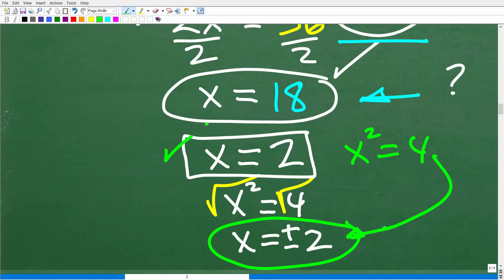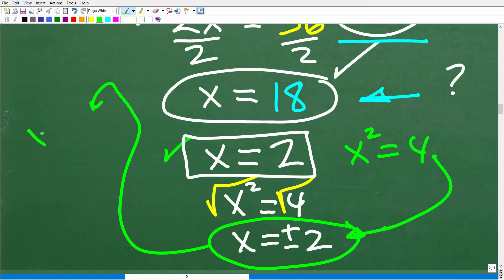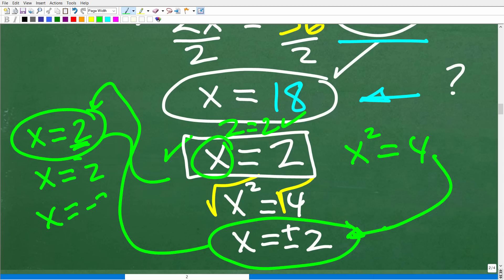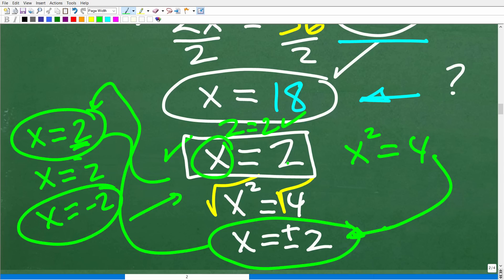Our original equation was x equals 2, but now we have two answers: x equals positive 2 and x equals negative 2. Replacing x with positive 2 gives 2 equals 2, which is true. But if we put in negative 2, is negative 2 equal to positive 2? No, it is not. So x equals negative 2 is not a solution to our original equation.